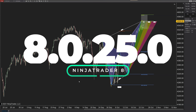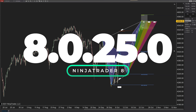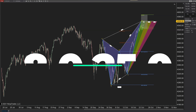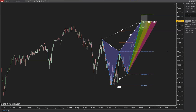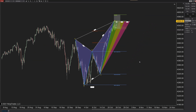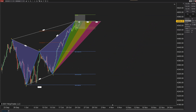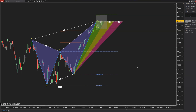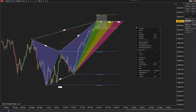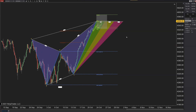NinjaTrader released 8.0.25.0 after about six months of no major updates. This is a little unusual considering the number of releases they've done in the past. So what have they been working on? Why did this take so much longer than others?